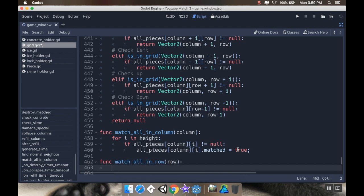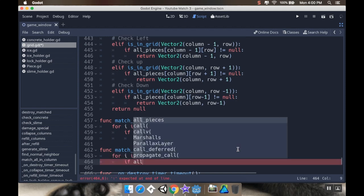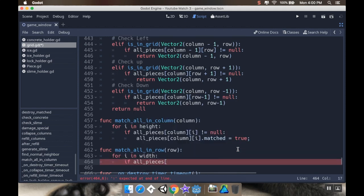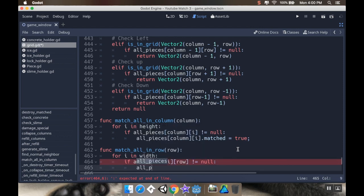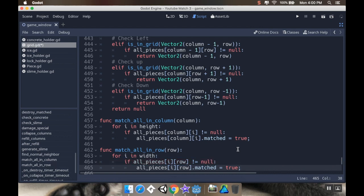All right, cool. Now I'm going to make another little helper method for the rows. Same basic thing. This time it's going to be match_all_in_row. So function match_all_in_row. I'm going to pass in a row. This time, instead of going over the height, I'm going to go over the width, for i in width. If all_pieces[i][row] is not equal to null, then I'm going to say all_pieces[i][row].matched is true.